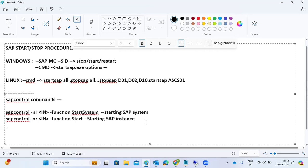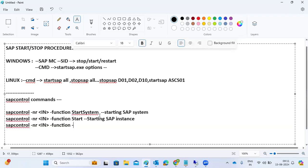If you want to check how many processes are running at the operating system level, you can use the sapcontrol command with the function 'GetProcessList'. The full command is: sapcontrol -nr <instance_number> -function GetProcessList. This gives you information about all processes running in the system.